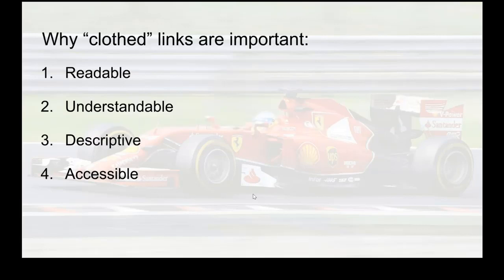There are several reasons that you would use a clothed link. First of all, they're readable. So they can be read by someone who is sighted and can just read the words. They can also be read by a screen reader.